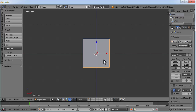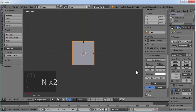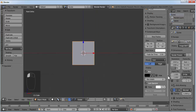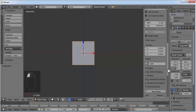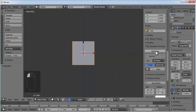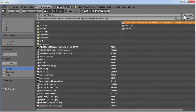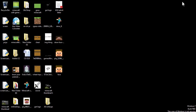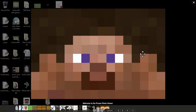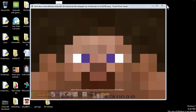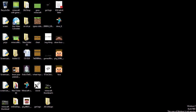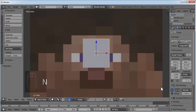We'll use a reference image. Press N to get the properties window and select Background Image. Click on Add Image and click on Open. I'll be using this image which is for the front face and the left and right side. I'll put a link in the description bar below so you can download this reference image. Press N to get rid of the properties window.